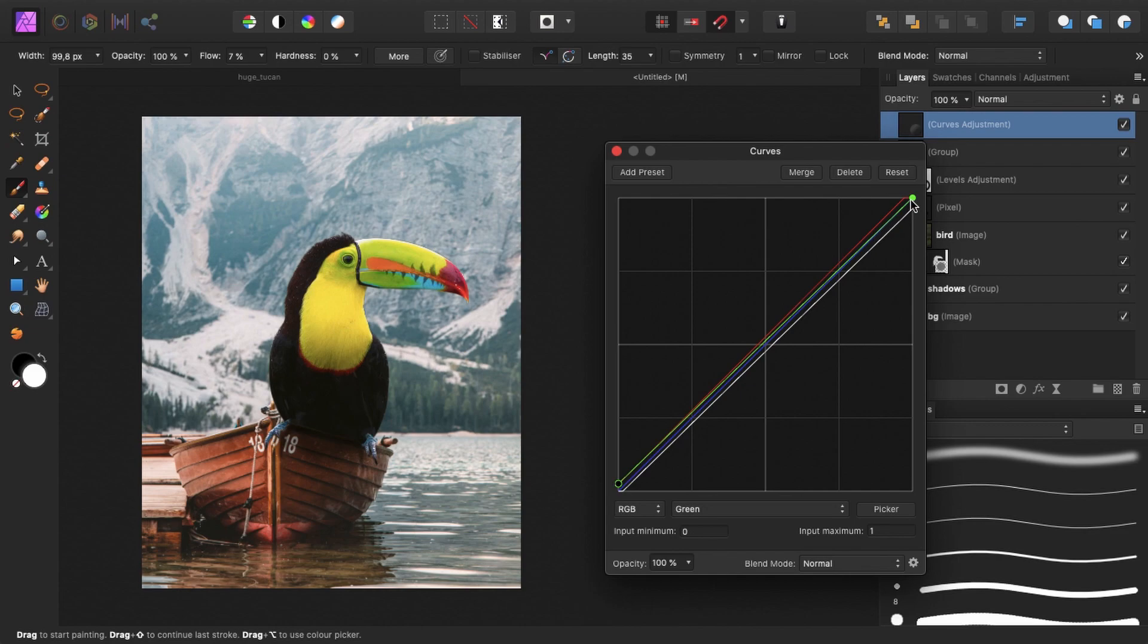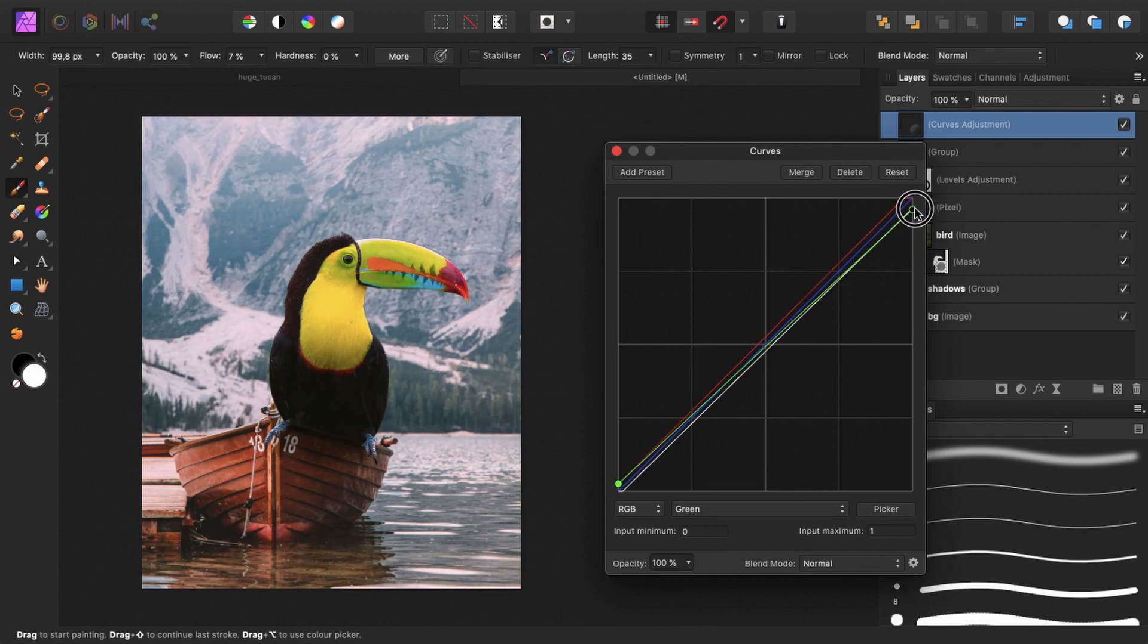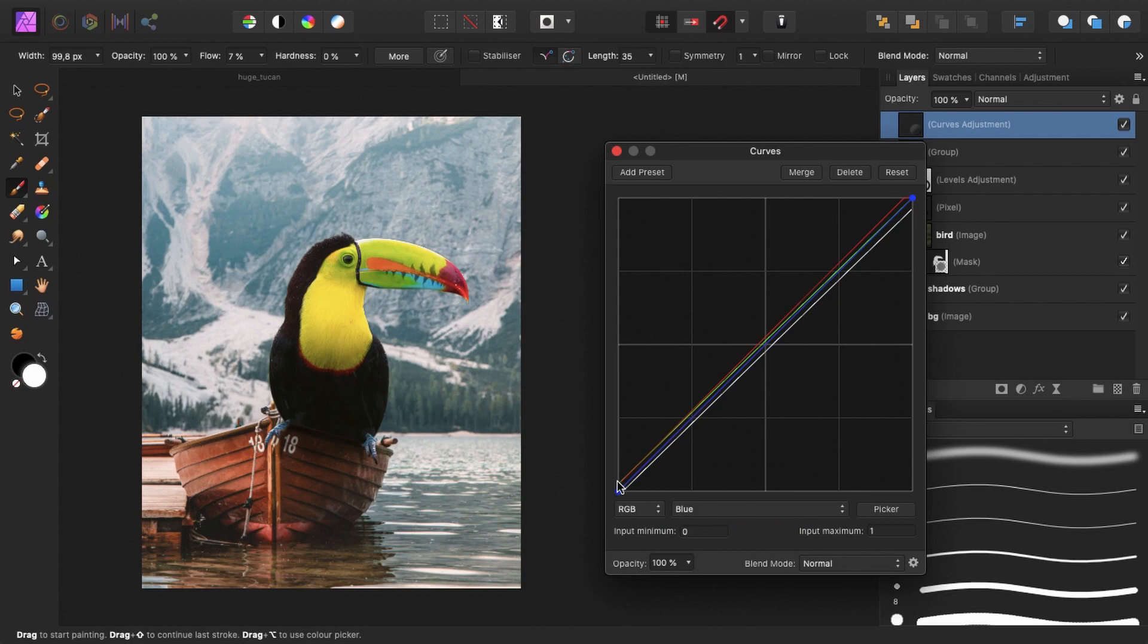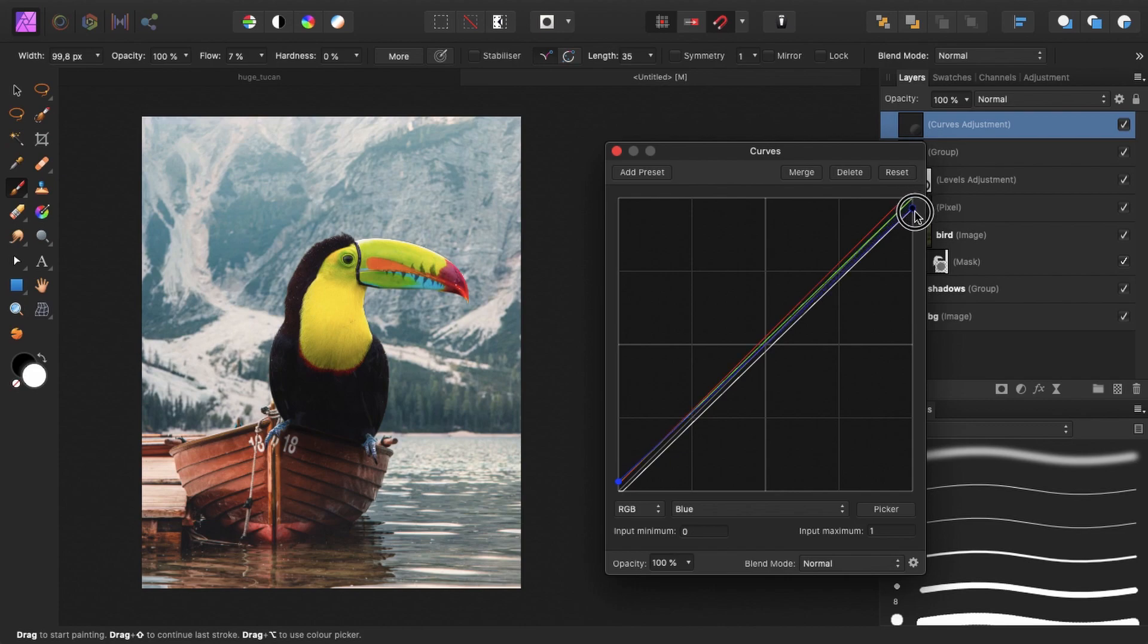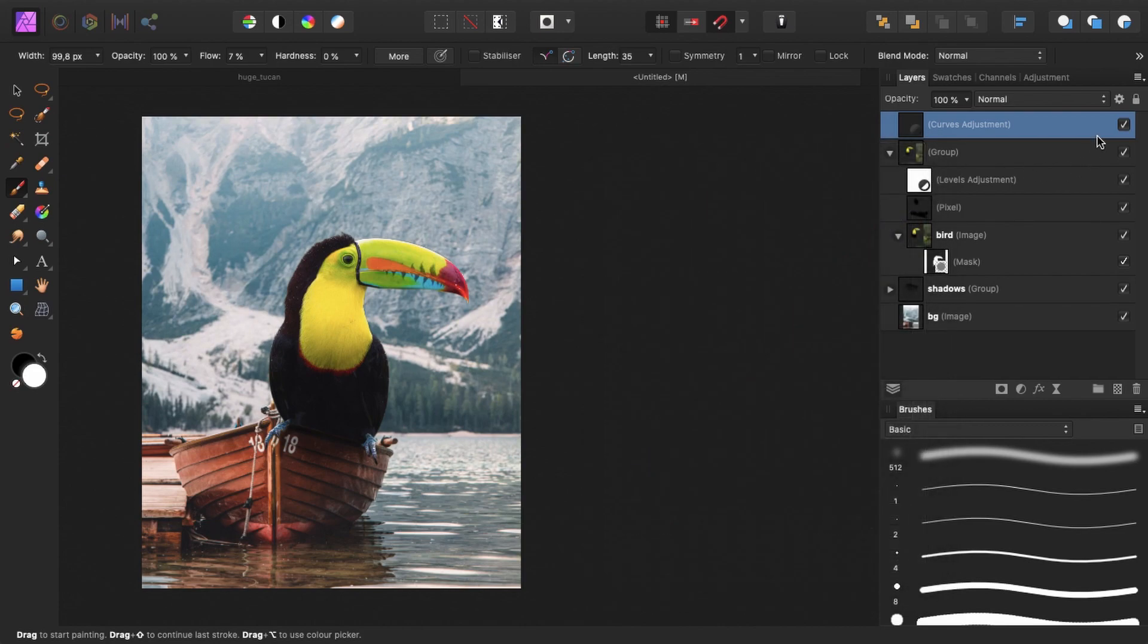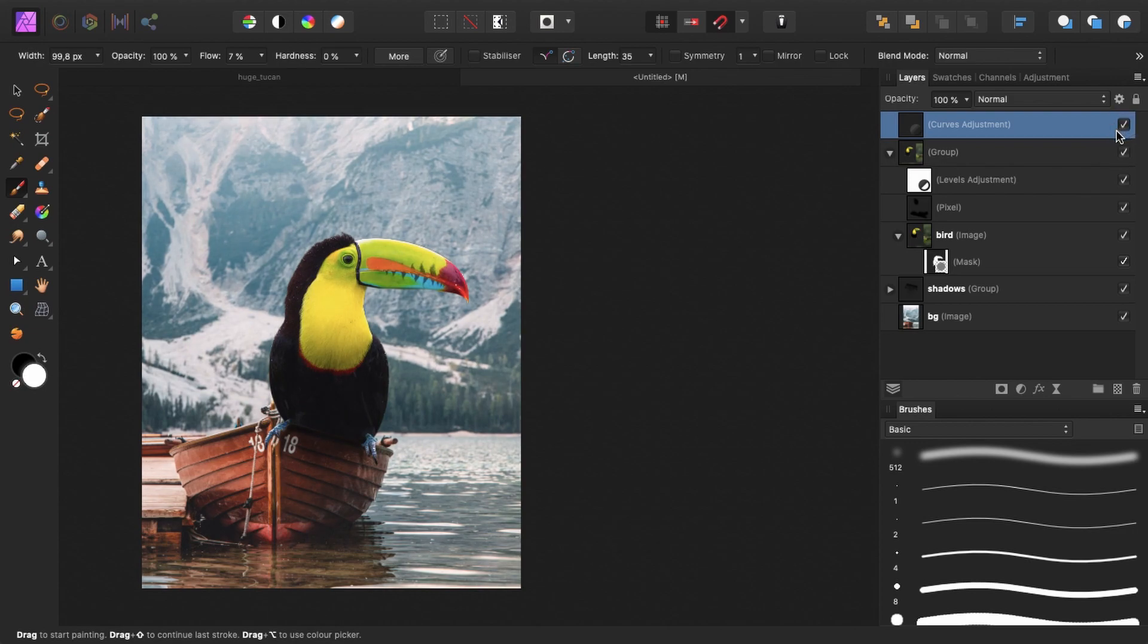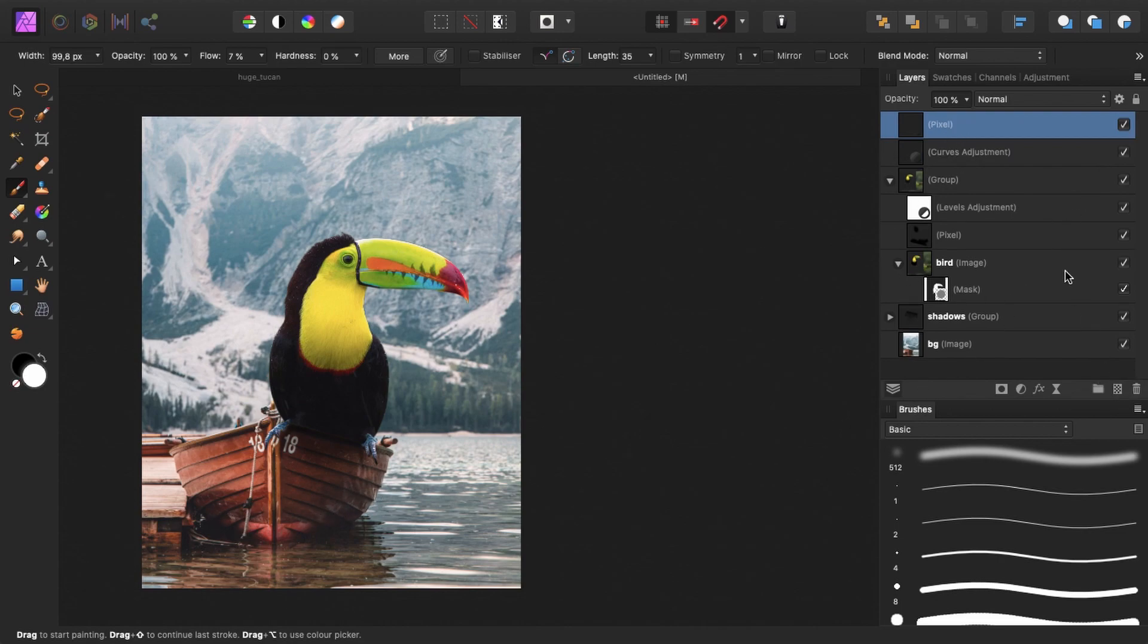Maybe increase the greens a little bit in the shadows. And we increase the blues a little bit in the shadows. So this is the before. And this is the after. It's a very slight difference. But it's still a difference. Maybe we could darken the foreground a little bit.